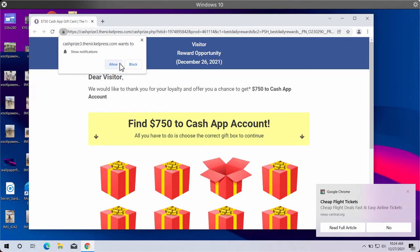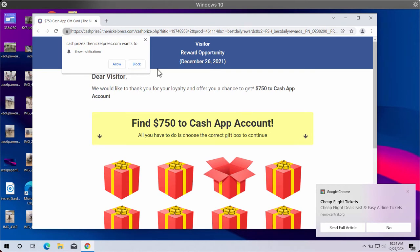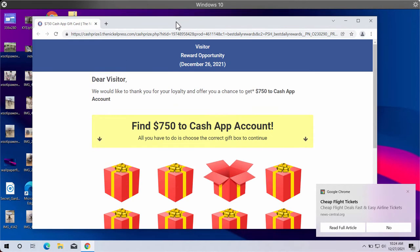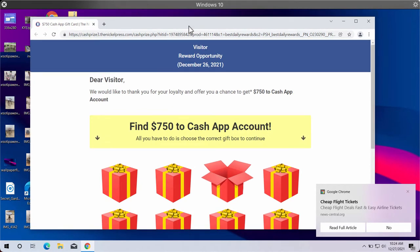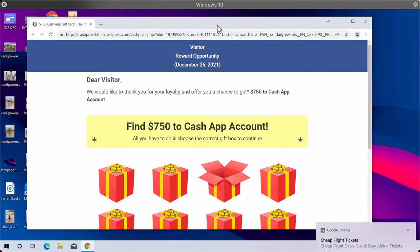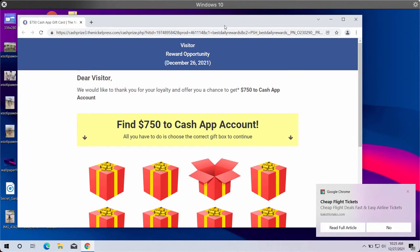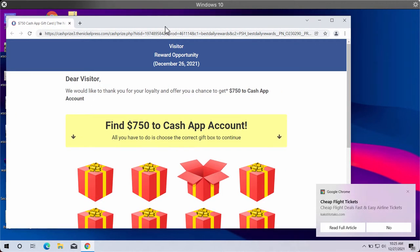Please do not interact with these fake surveys and do not click on the Allow button. I have done that only for demonstration purposes, in order to explain how to deactivate these ads after the Allow button was mistakenly clicked.